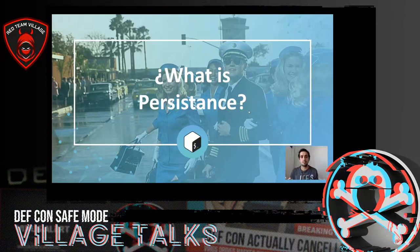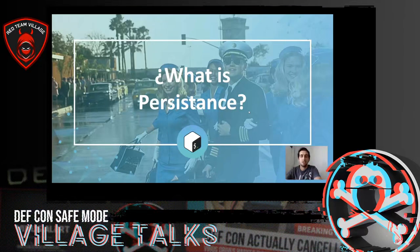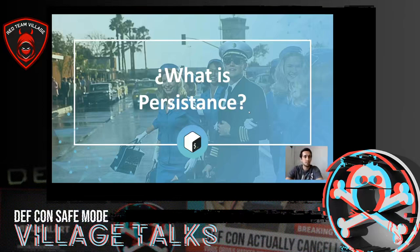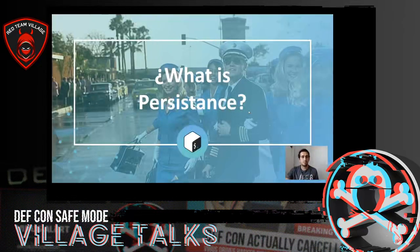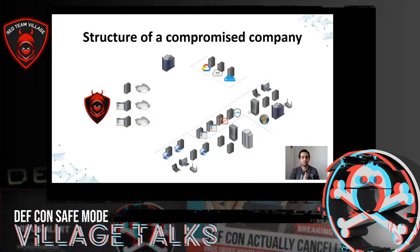Because of that, we really need to deploy a correct persistence infrastructure that allows us to continue accessing the organization for a long period of time. Normally, this type of exercise can extend many months. So let's see what the difference could be in the previous scenario if we deployed persistence.